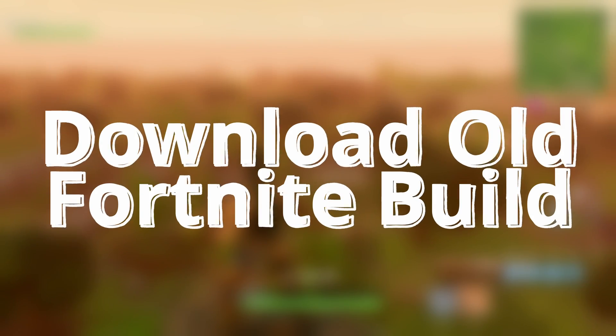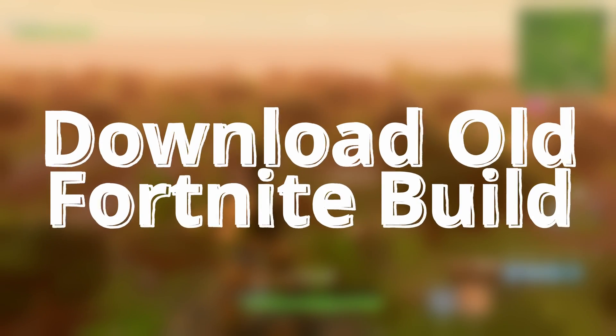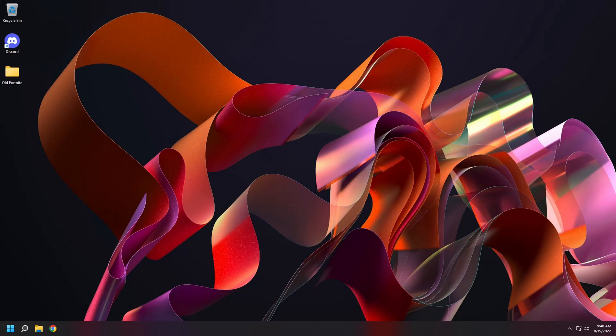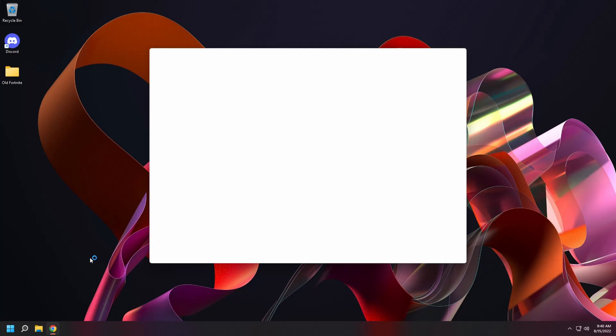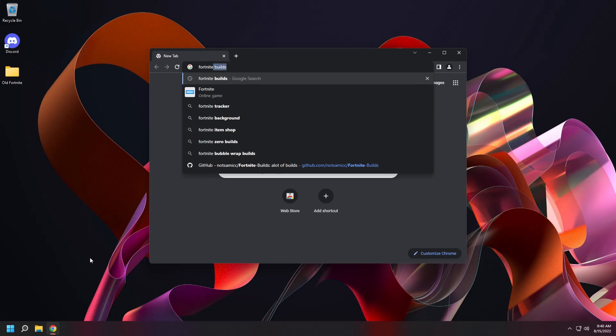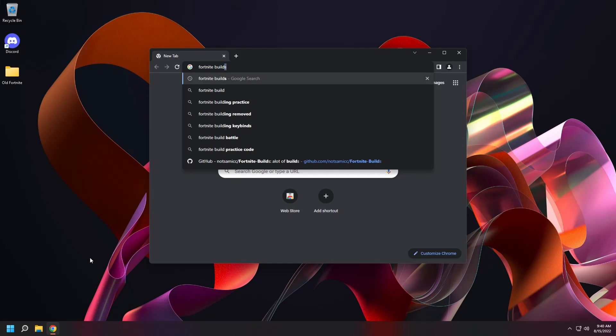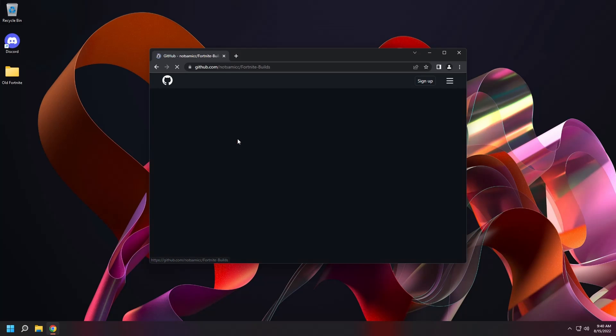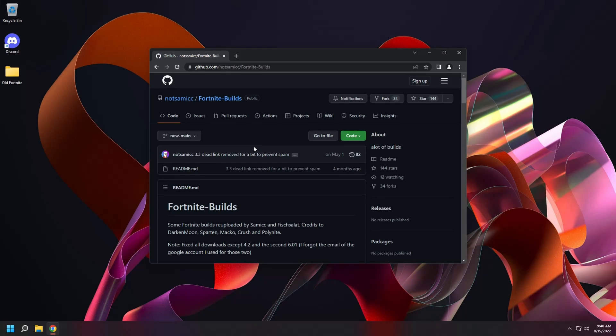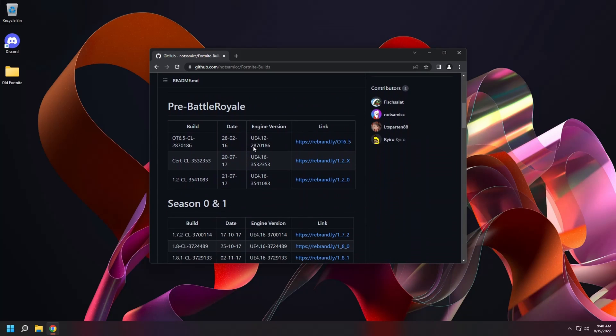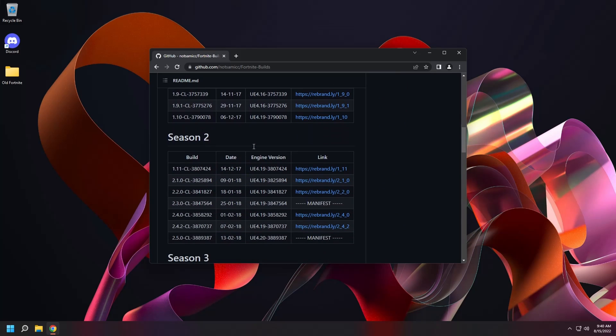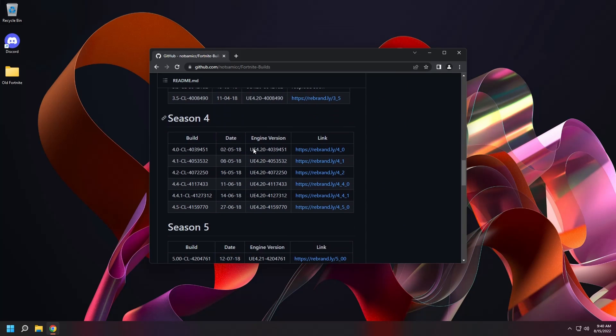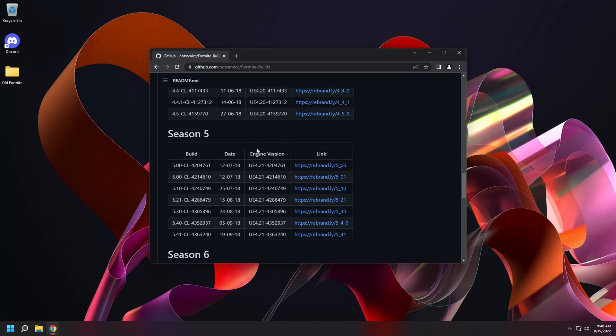Now let's download an old build of Fortnite. Open a web browser and search for Fortnite builds. Click on the GitHub link. A lot of builds. Here you will find a lot of Fortnite builds. Starting with pre-Battle Royale. Season 0. Season 1. And on and on.